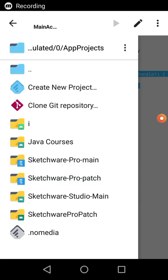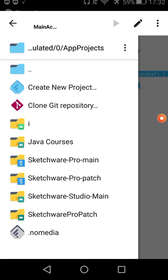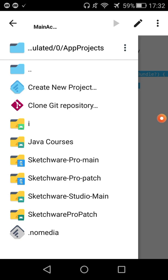Hi all, my friends. Today I'm going to show you how to use the AndroidX library in Add This Mod. With this new mod, you can also use Gradle to make your project support all the libraries without any error.